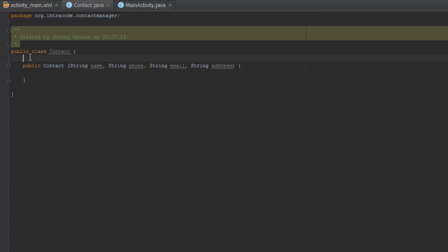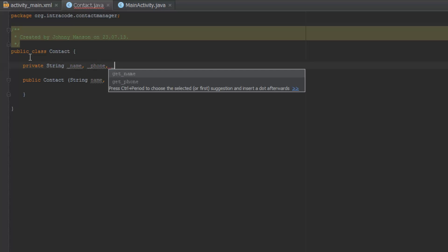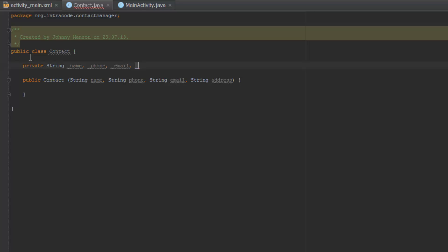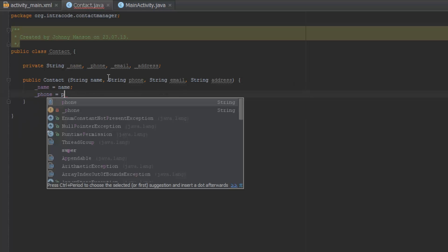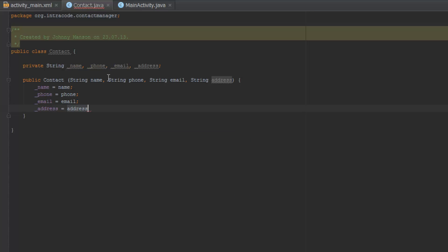Now we're going to create some private variables up here — private Strings: _name, _phone, _email, and _address. Then in the constructor body we assign them: _name equals name, _phone equals phone, _email equals email, and _address equals address.